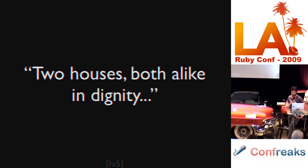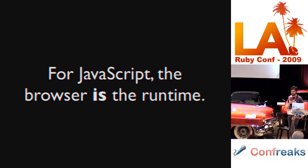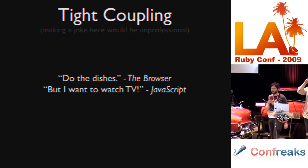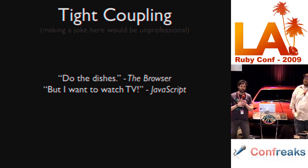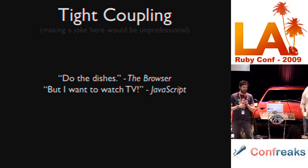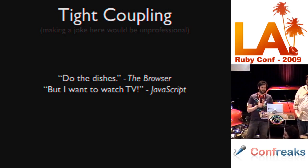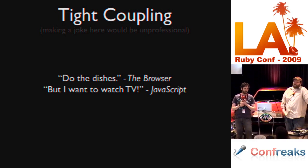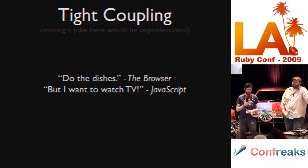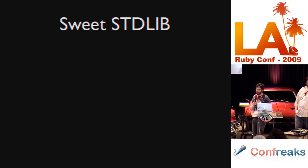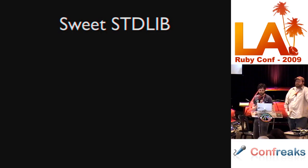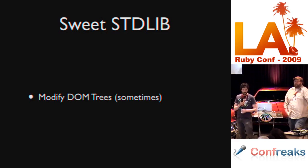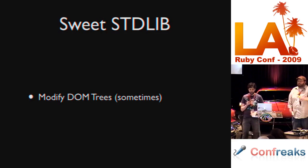For JavaScript, the browser is the runtime, and this is unfortunate because it causes tight coupling. JavaScript is very bound to the browser. We can't bring it to the outside world, and that kind of sucks. But the good parts are that we get a sweet standard library when we're working with JavaScript. We're able to modify DOM trees sometimes, and that's good.